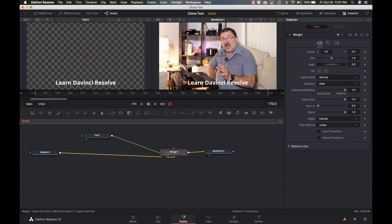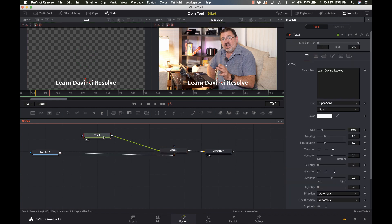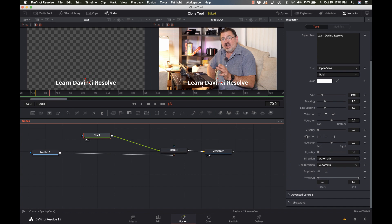So fairly simple. Nothing too complicated there. But let's go ahead and spice up this text a little bit. There's a lot of things we can do. But let's have it type it onto the screen. That's a fairly simple one.